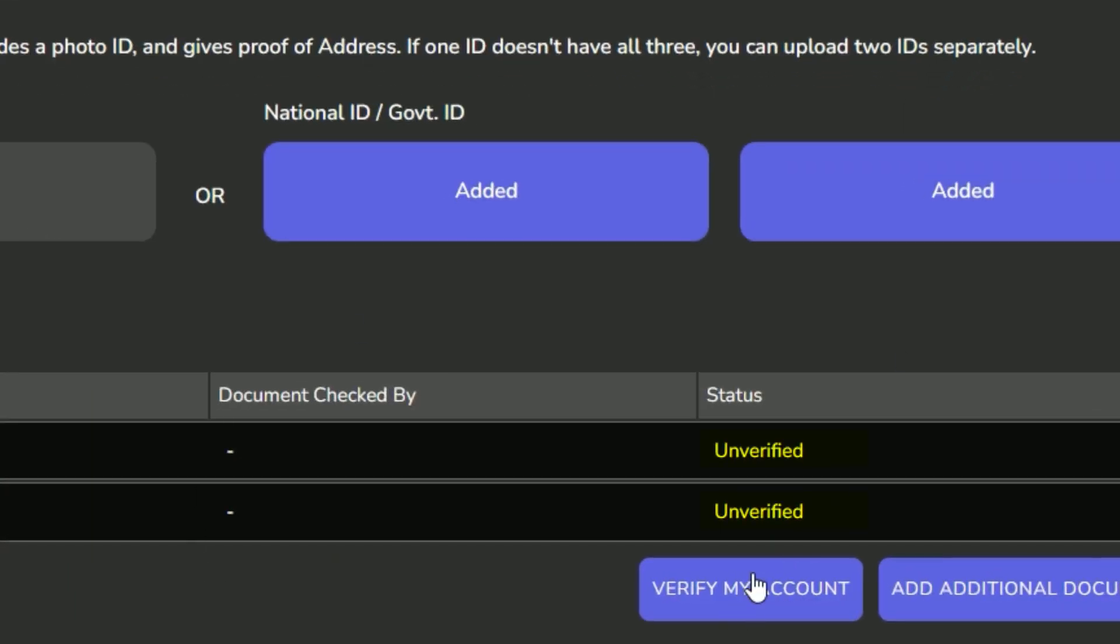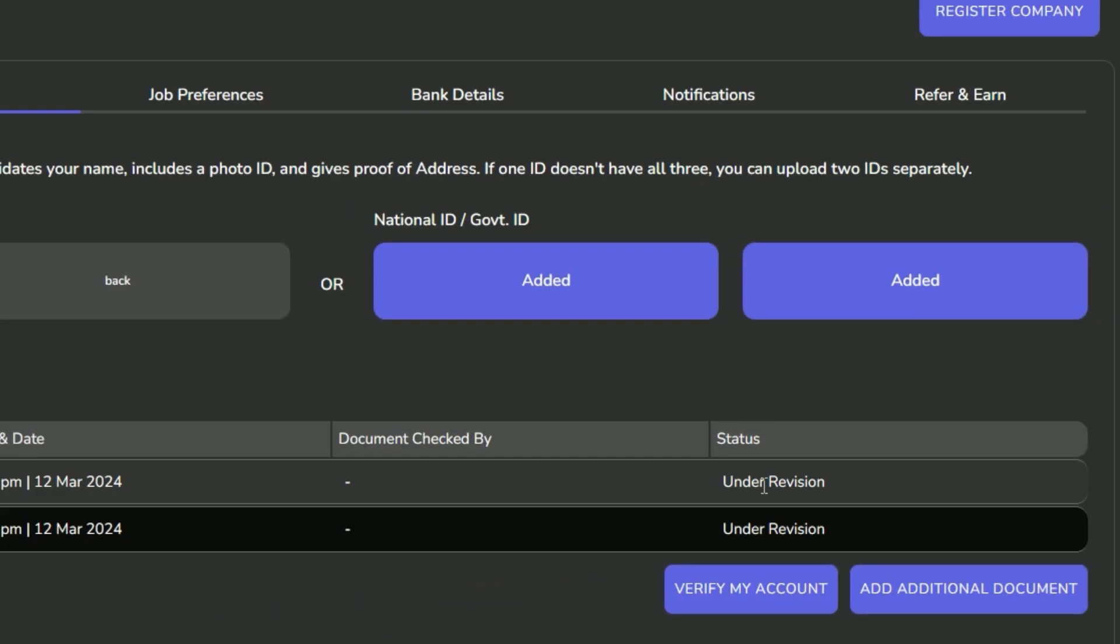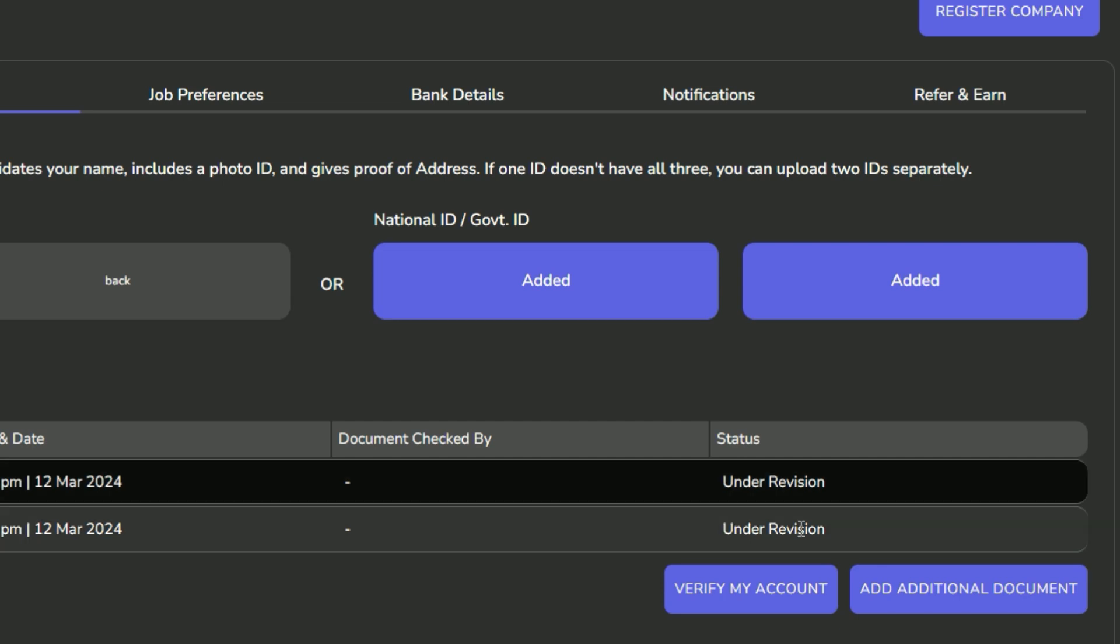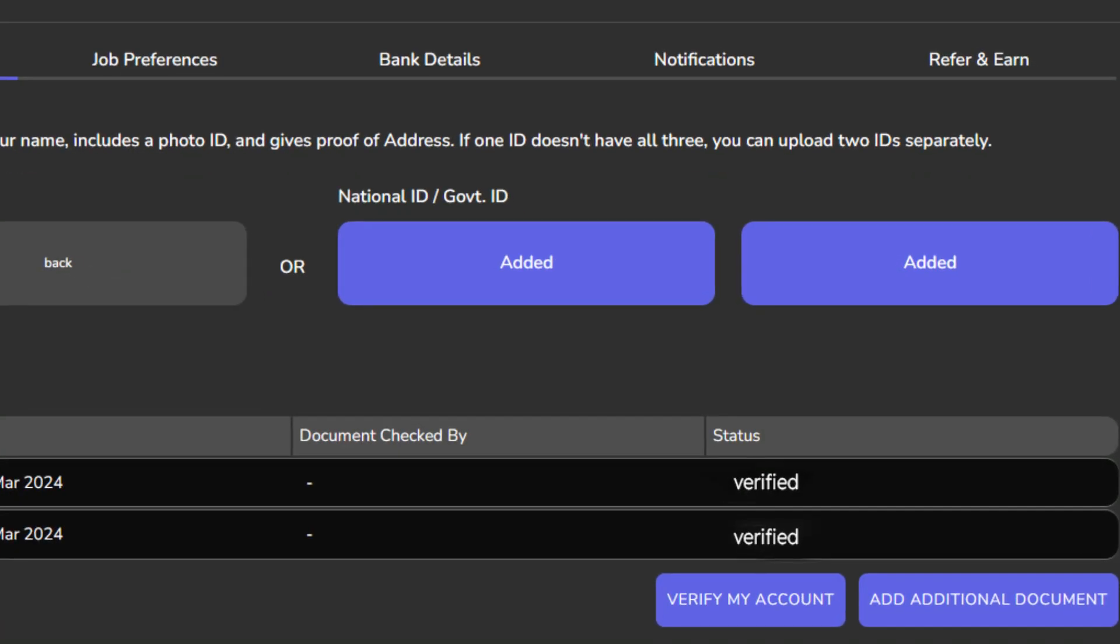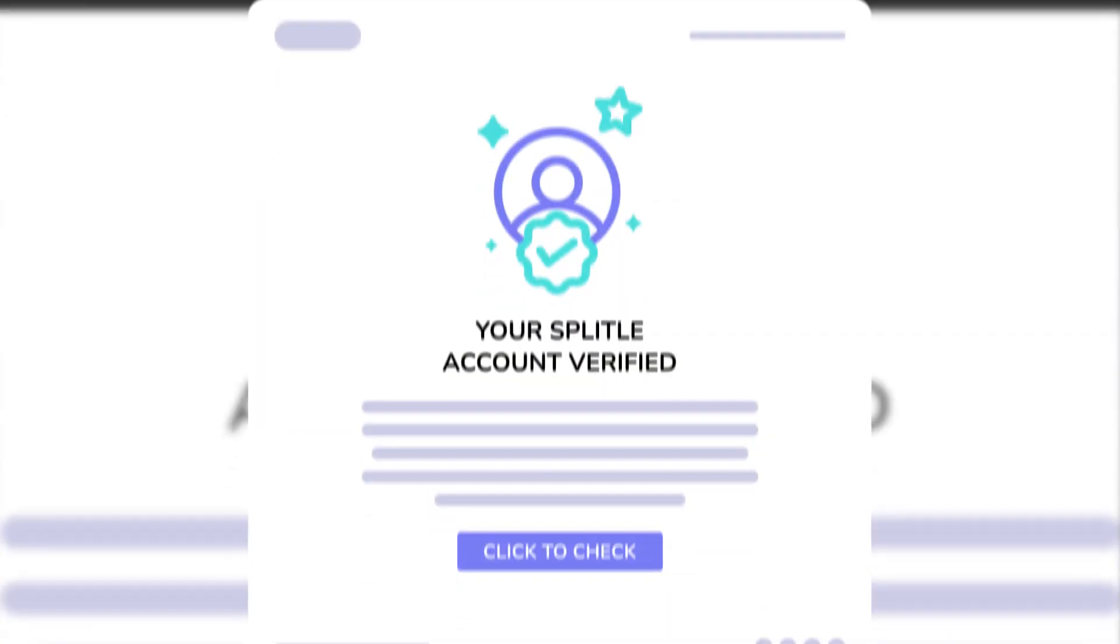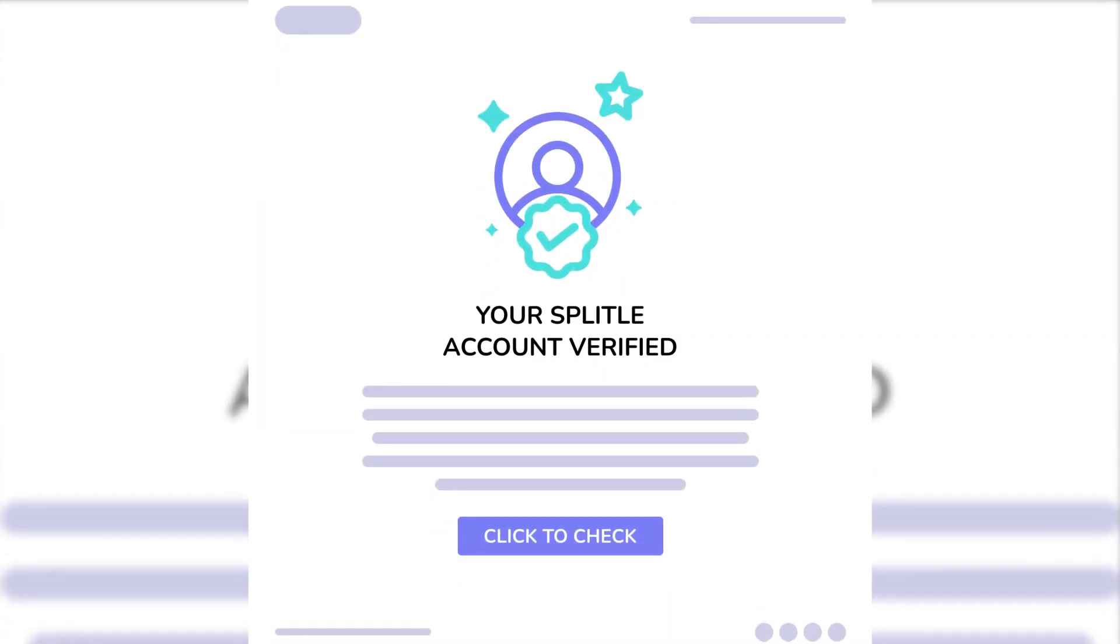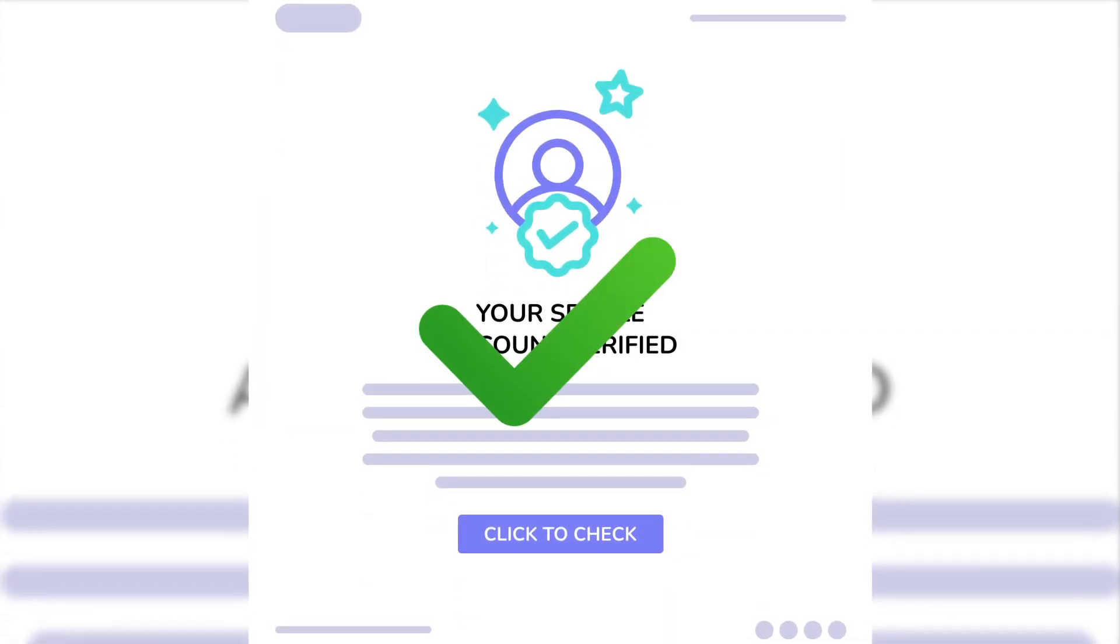This action will change your profile status from Unverified to Under Revision. Then our internal team will review your profile and upon verification your status will change to Verified. Additionally, you'll receive an email confirming the verification.